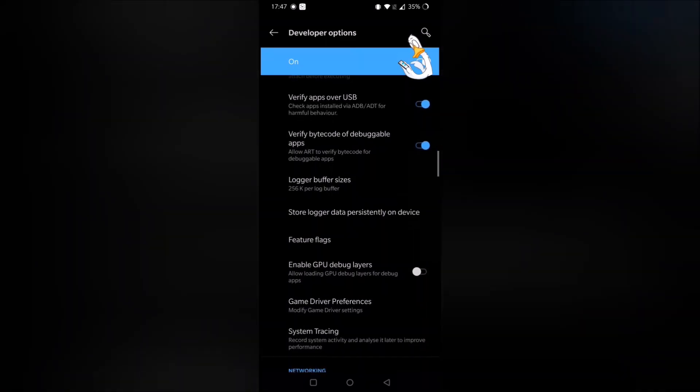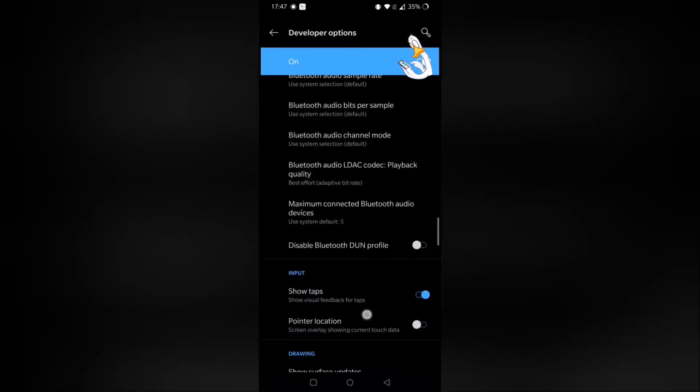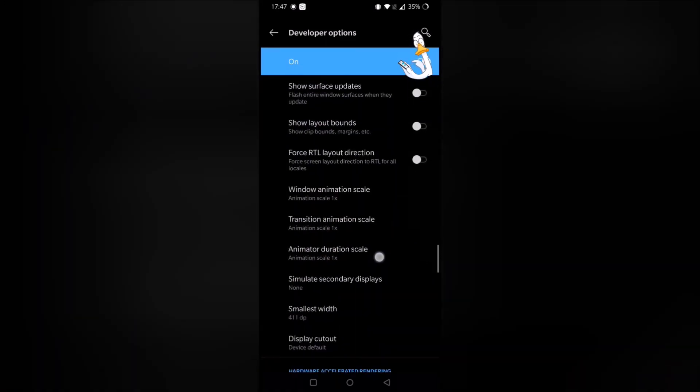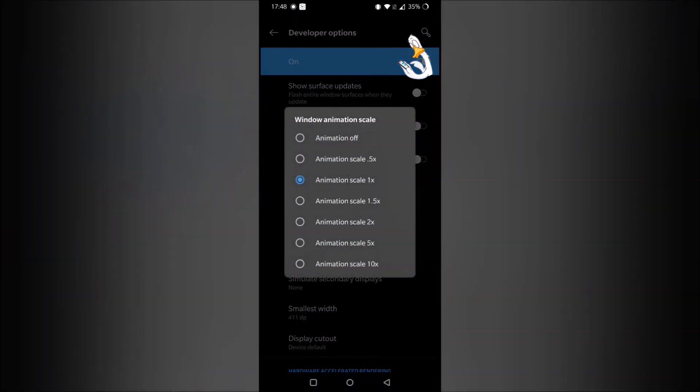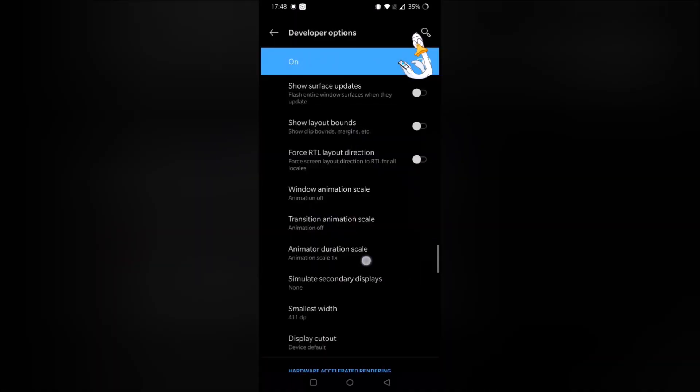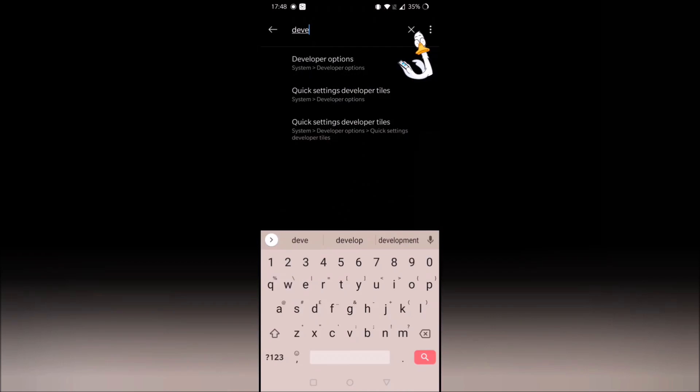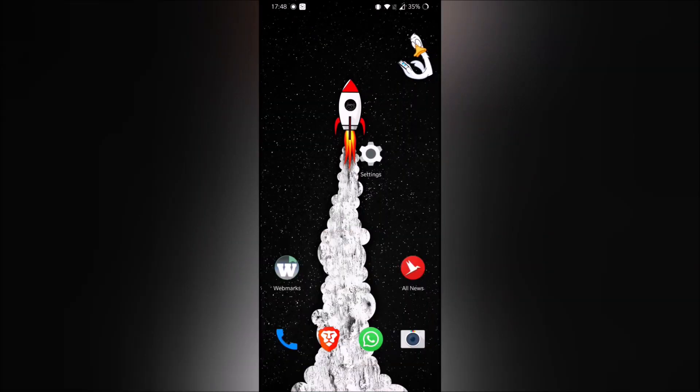And just while we're here, there's some useful other things that you can do. One thing that I always do is disable window animations so that the device feels much faster.